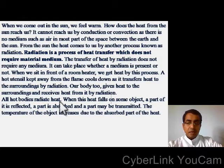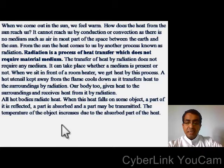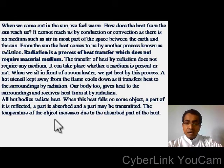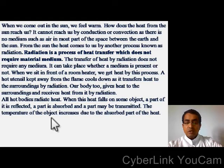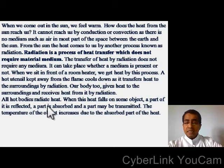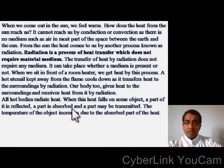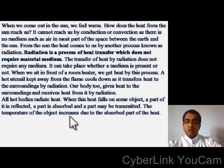All hot bodies radiate heat, and when this heat falls on some object, a part of it is reflected, a part is absorbed, and a part may be transmitted. The temperature of the object increases due to the absorbed part of the heat.